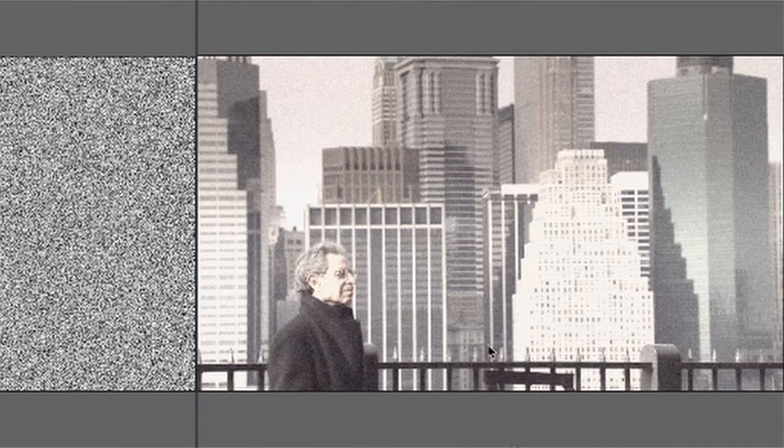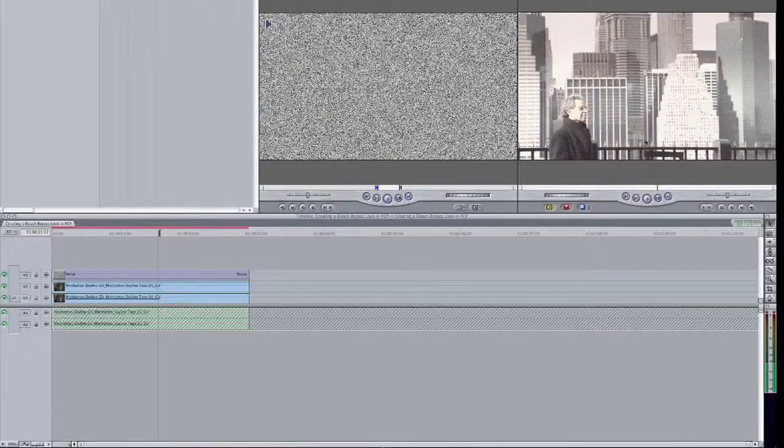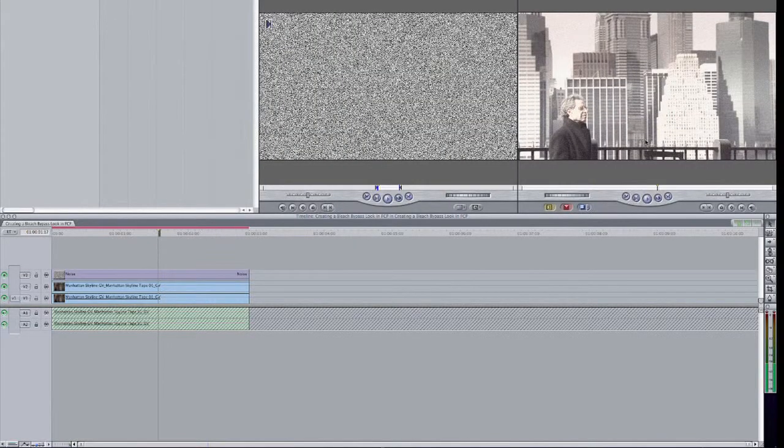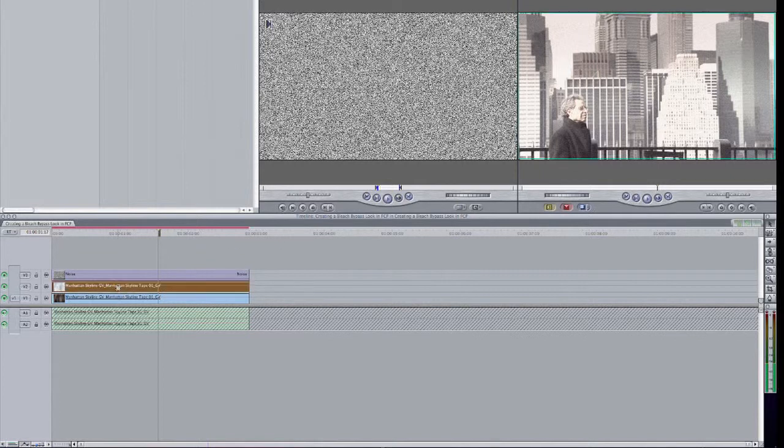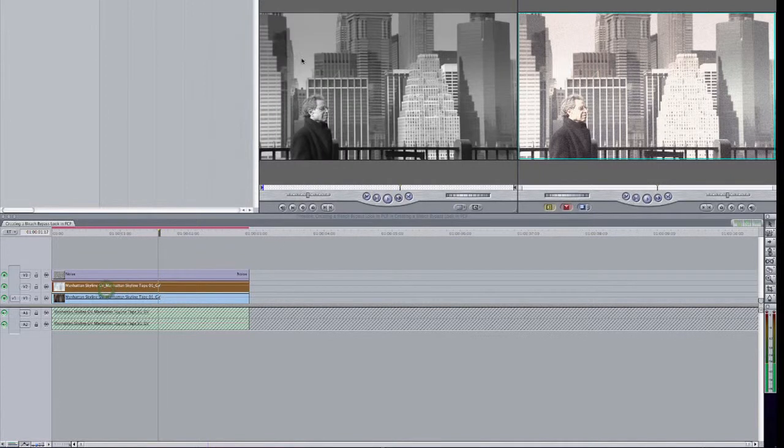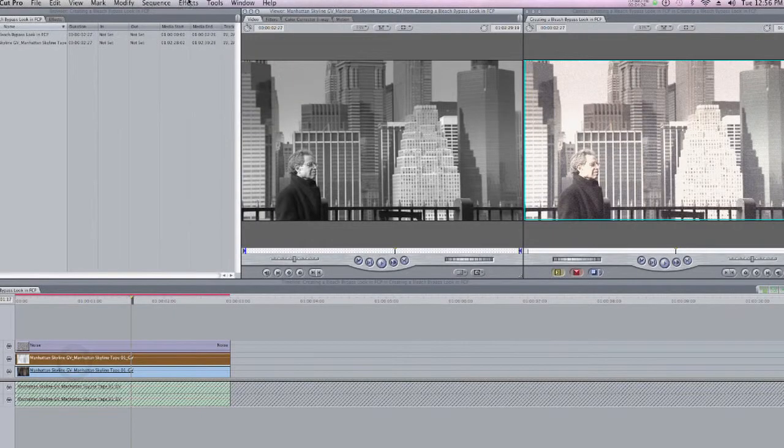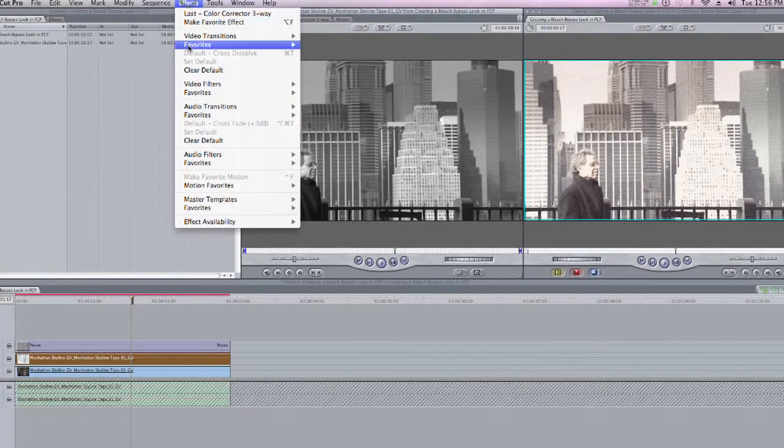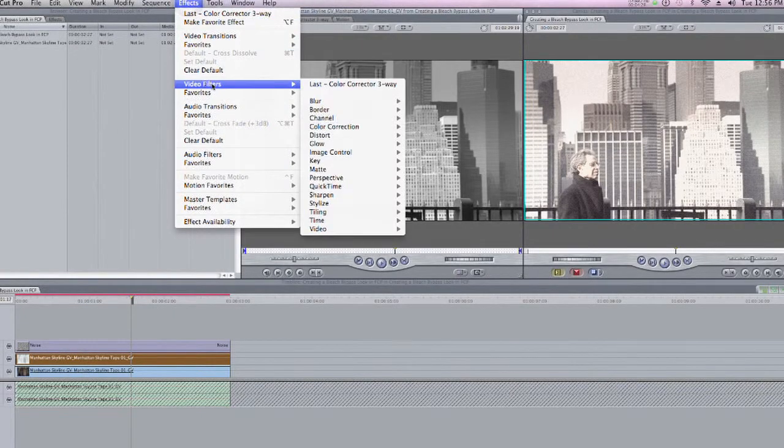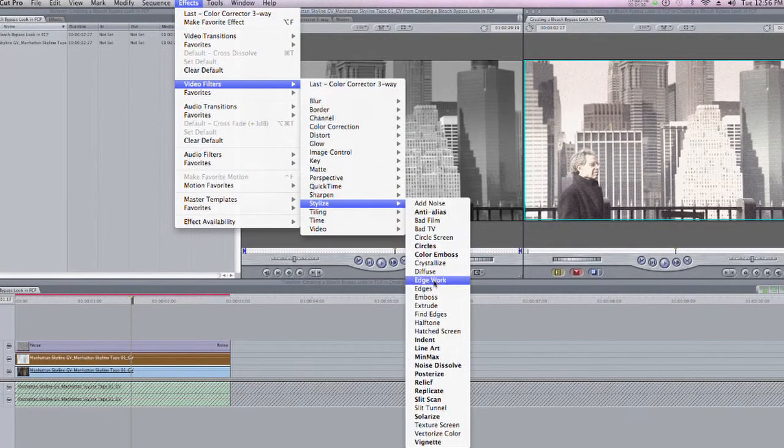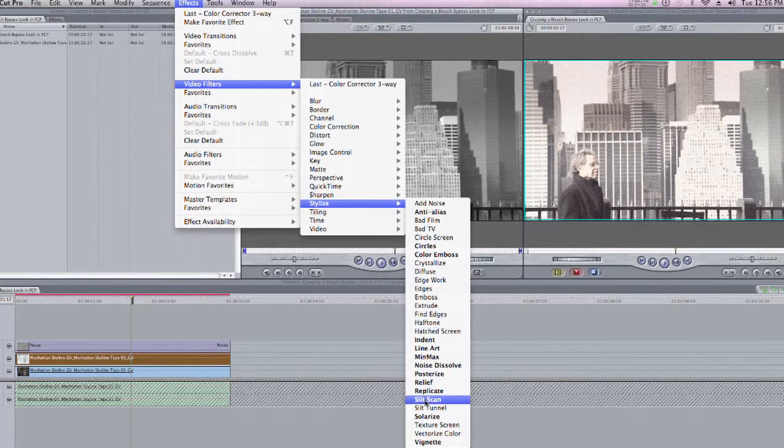Now this last step is optional. I tend to like vignetting on clips. So I'm going to take the middle clip here, the one that we added the Add composite mode to earlier, double click on it, come back up to the effects menu, video filters, down to stylize, and let's go ahead and choose vignette.